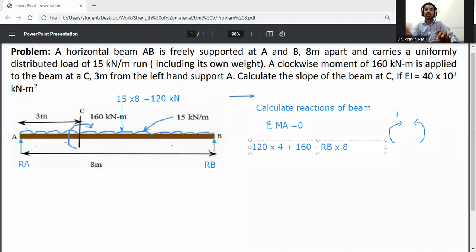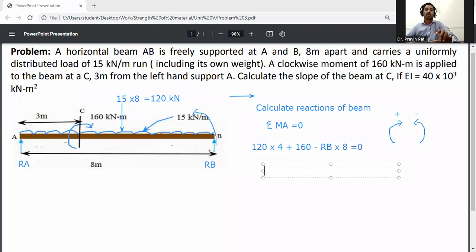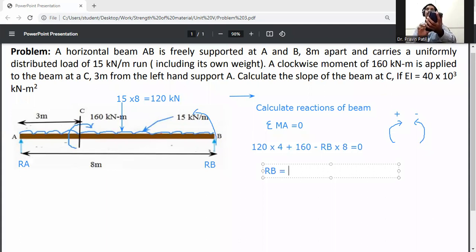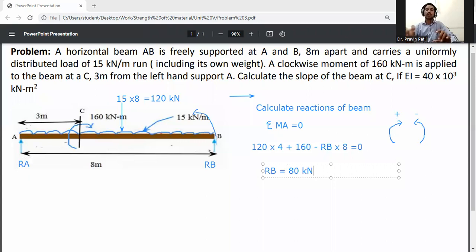Setting the equation equal to zero and solving: RB = (120 × 4 + 160) / 8 = 80 kN.